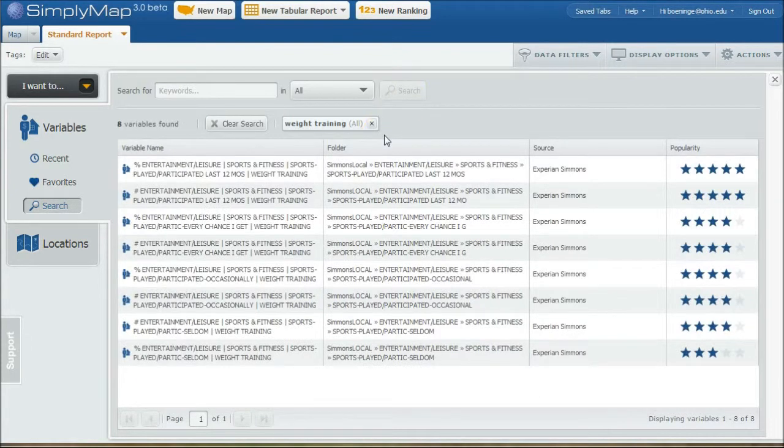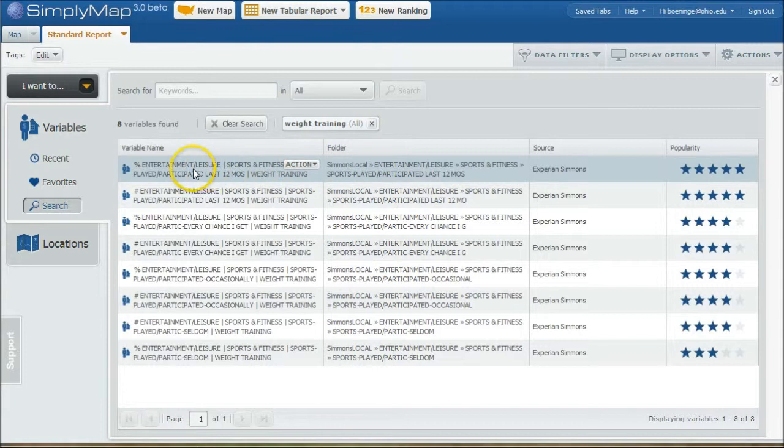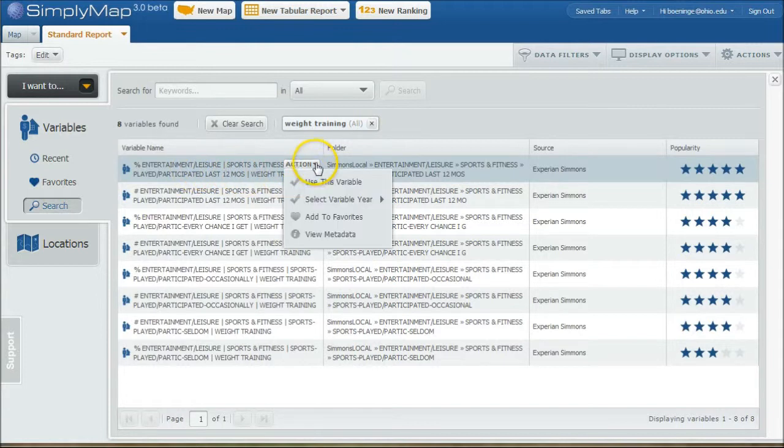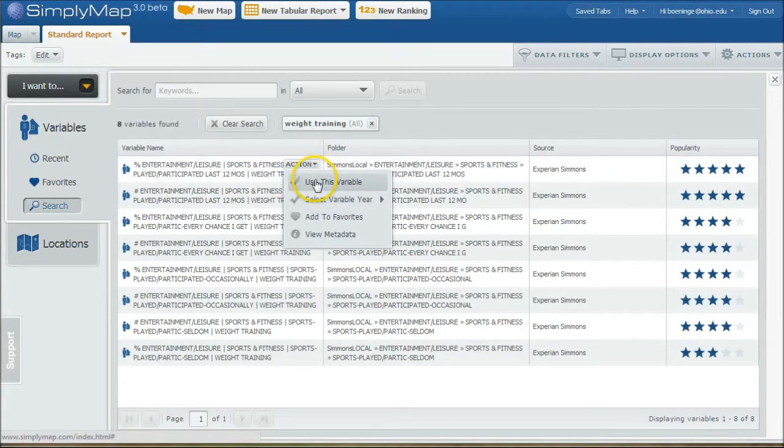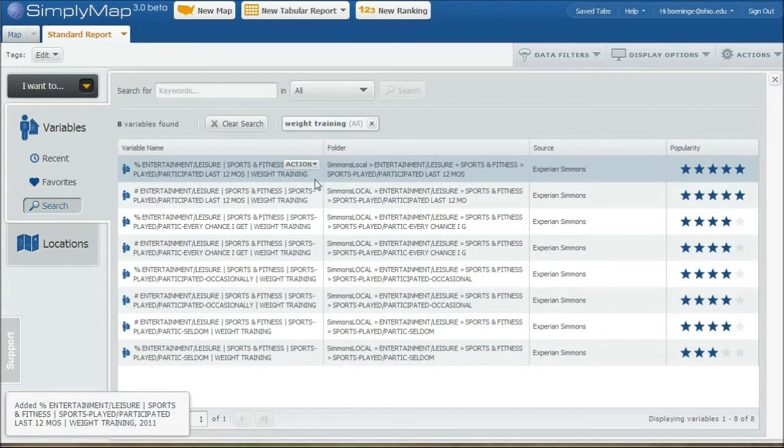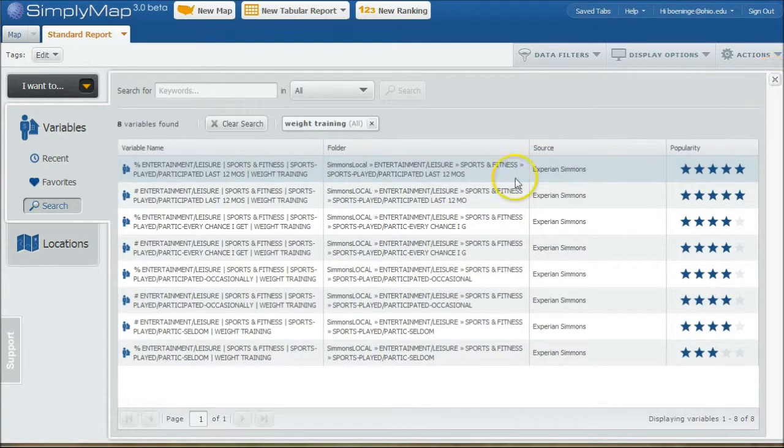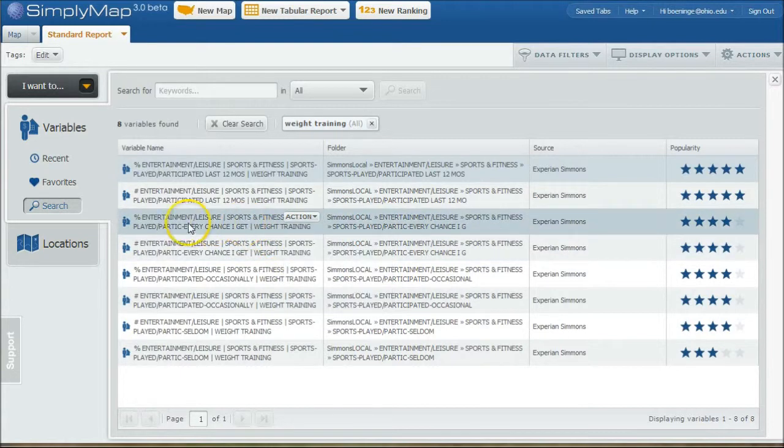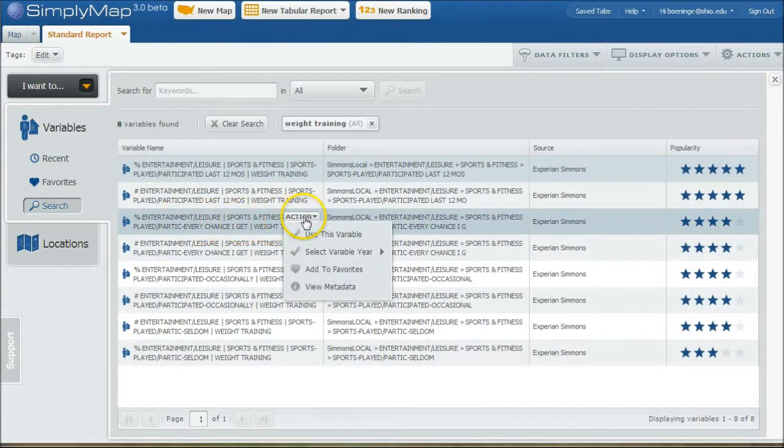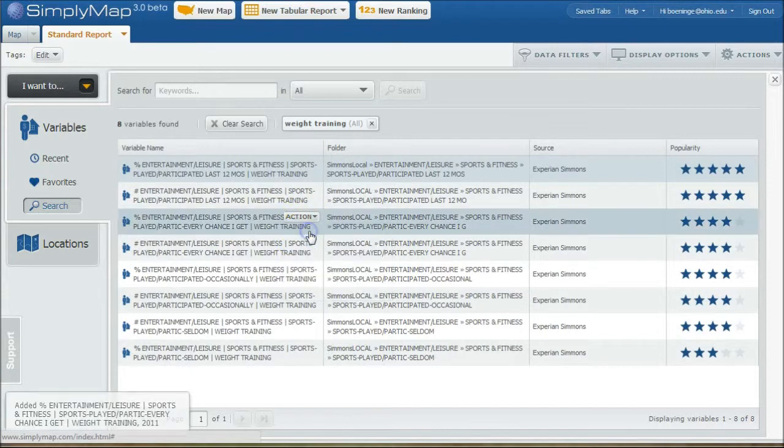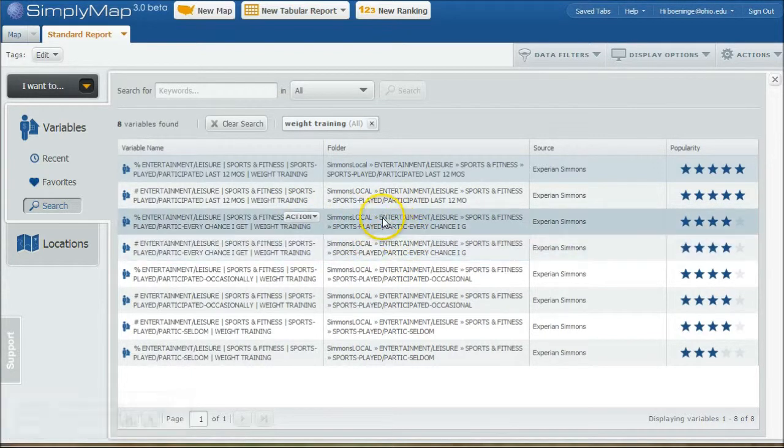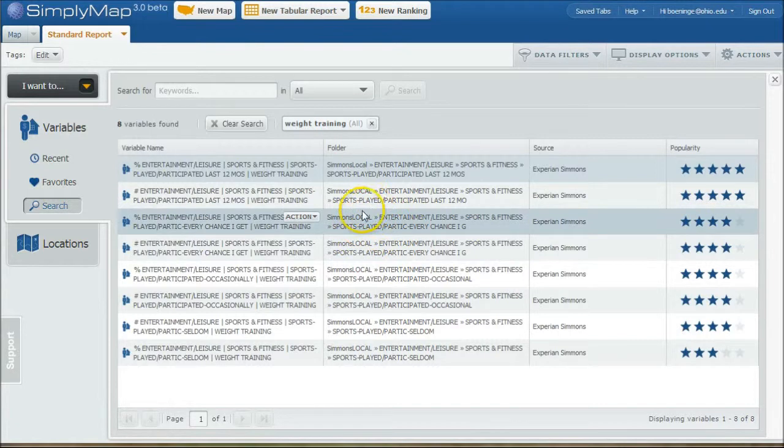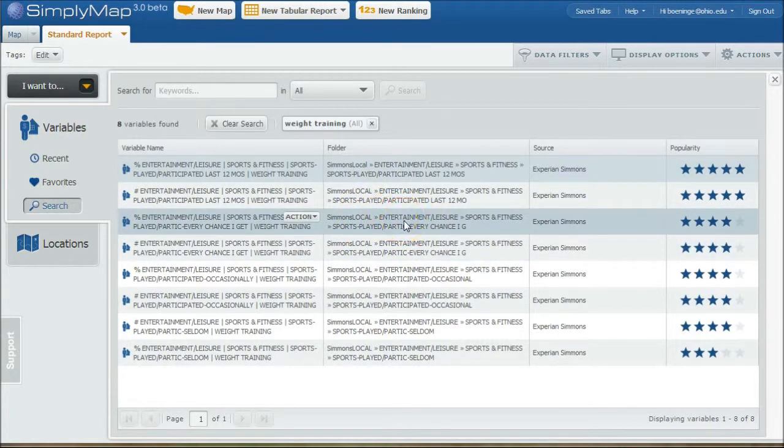So we get a list of results here. And so here we have a percent who have participated in weight training in the last 12 months. We want to click on use this variable. And what it'll do is it'll go in and add that to our list. But let's say we want to do some more, let's say here's people who do weight training every chance they get. So we'll click use this variable as well. Now one thing I want you to pay attention to as you're doing this is look for the folder that this data is contained in because we're actually going to go look in this folder as well to see other information.